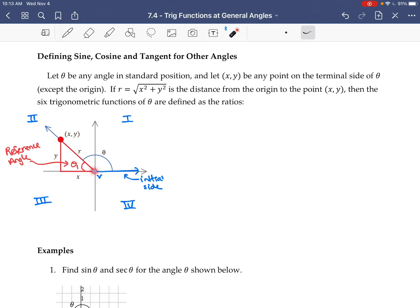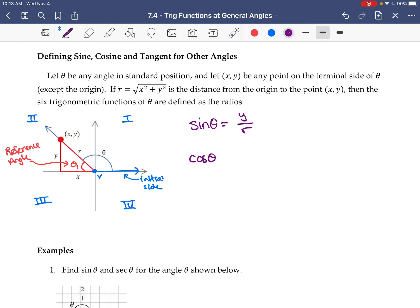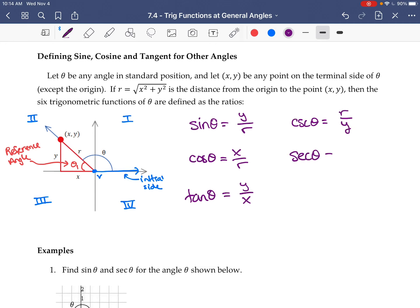Then the six trig functions are the ratios like we had before. Sine of theta is the opposite over the hypotenuse — that's y over r. Cosine of theta is the adjacent over the hypotenuse — that's x over r. Tan is the opposite over the adjacent — so that's y over x. Cosecant is the flip of sine, so r over y. Secant is the flip of cosine, so r over x. Cotan is the flip of tan, so x over y.